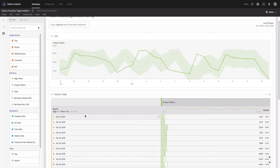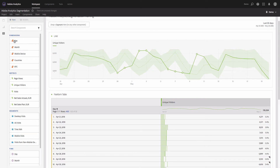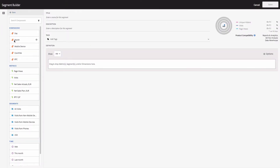There are a few ways how you can build a segment in Analysis Workspace. The very first method I'm going to show you: go to the New menu and click Create Segment. A Segment Builder will pop up. On the left-hand side you can see dimension, metrics, segments, and time components that you can use in your segments.